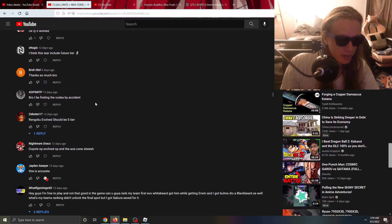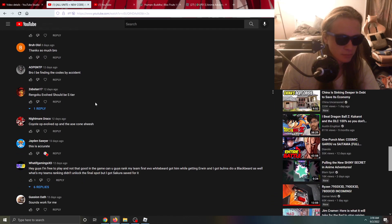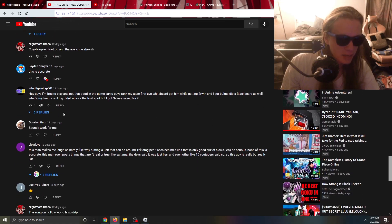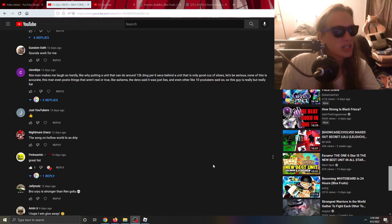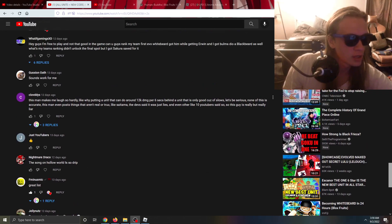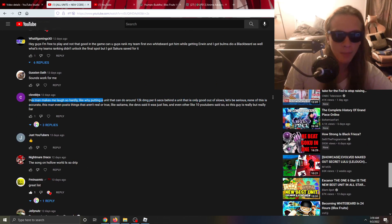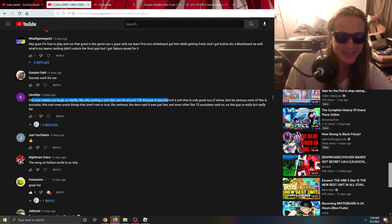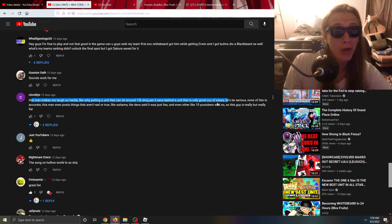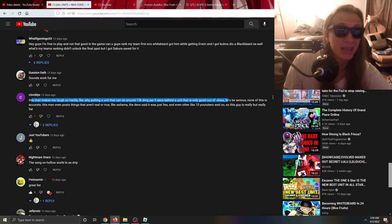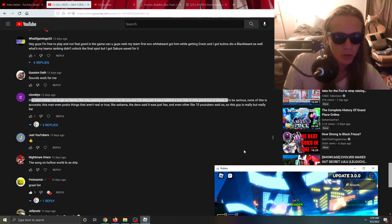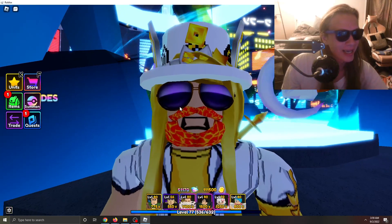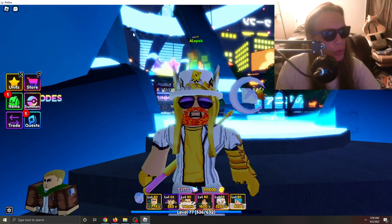This is a big one I need to address. This man makes me laugh: Why putting a unit that can do 12K damage for six seconds behind a unit that is only good of slows? Again guys, I am basing this tier list on infinite mode going for the leaderboards. I know a lot of people are trying to get on those boards.